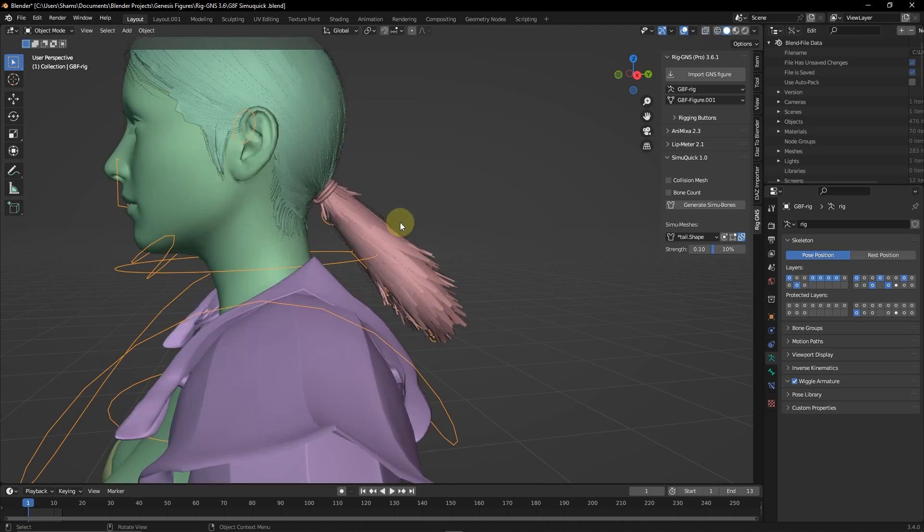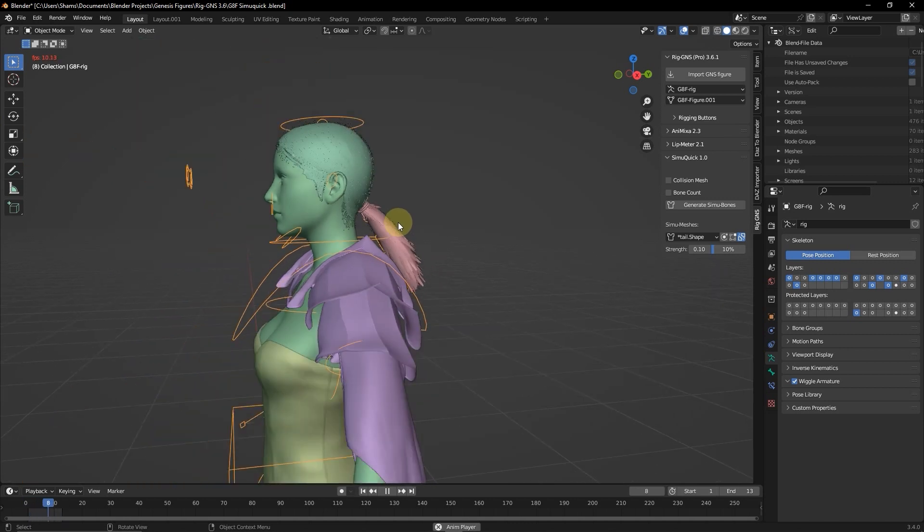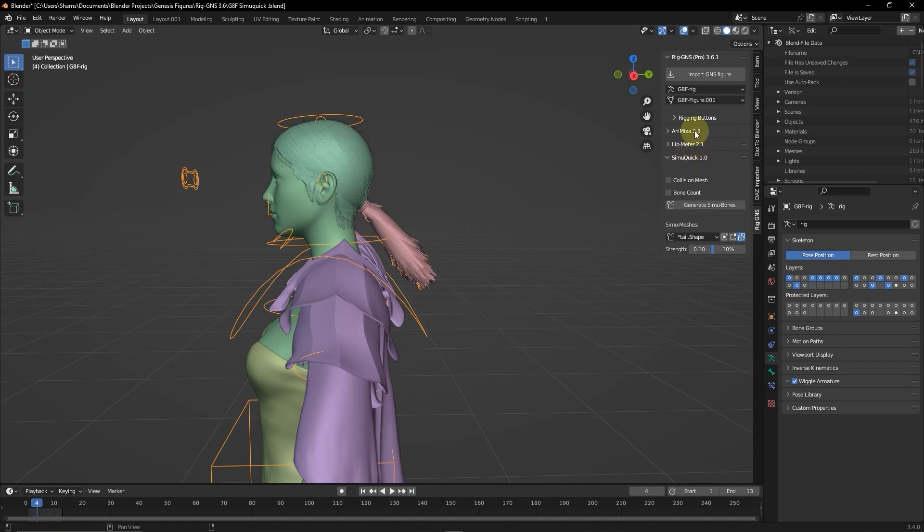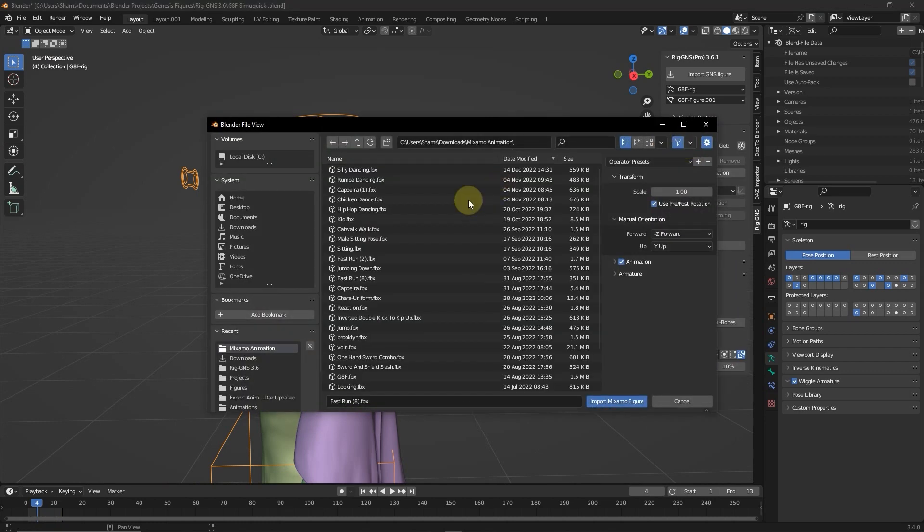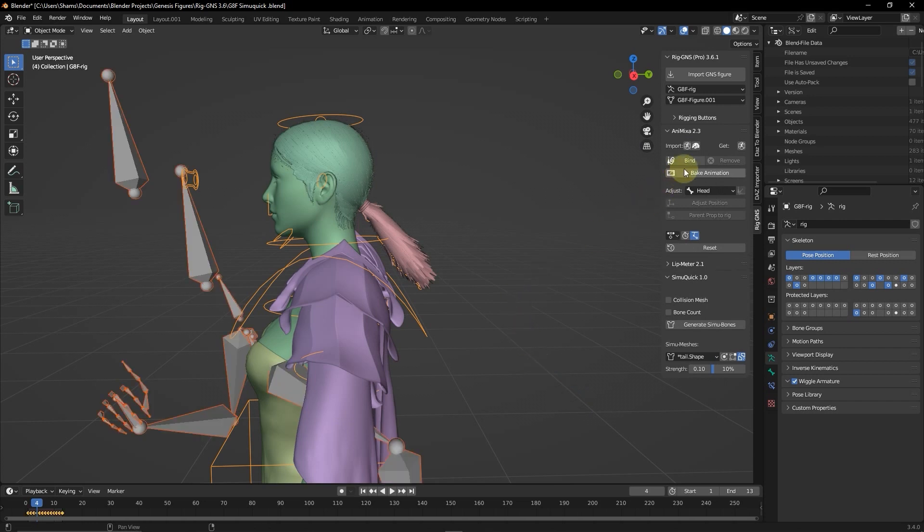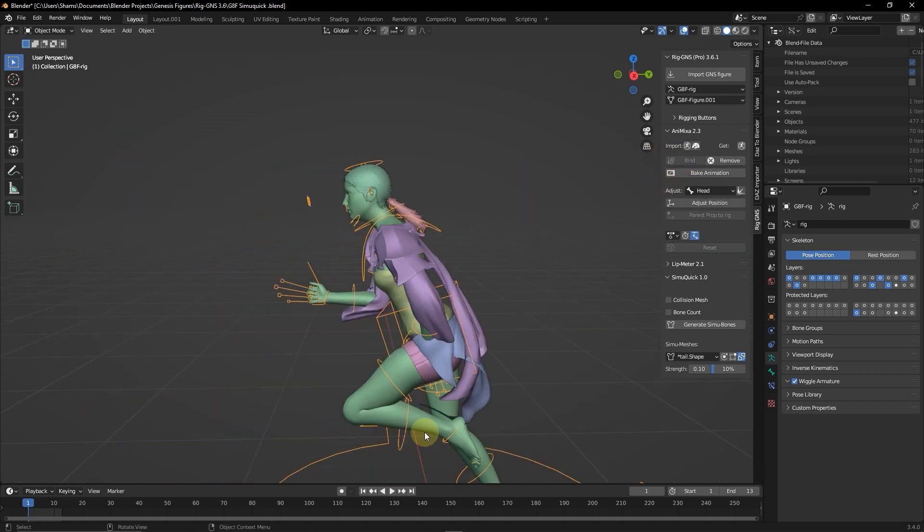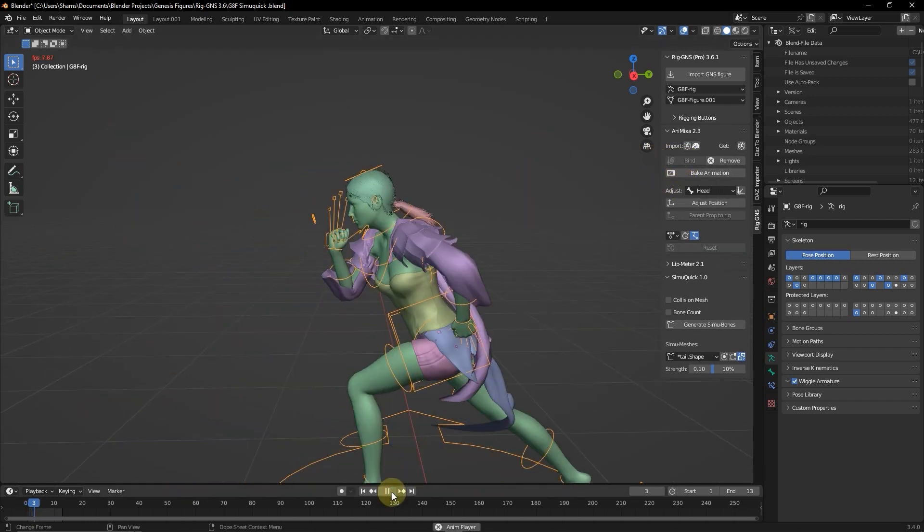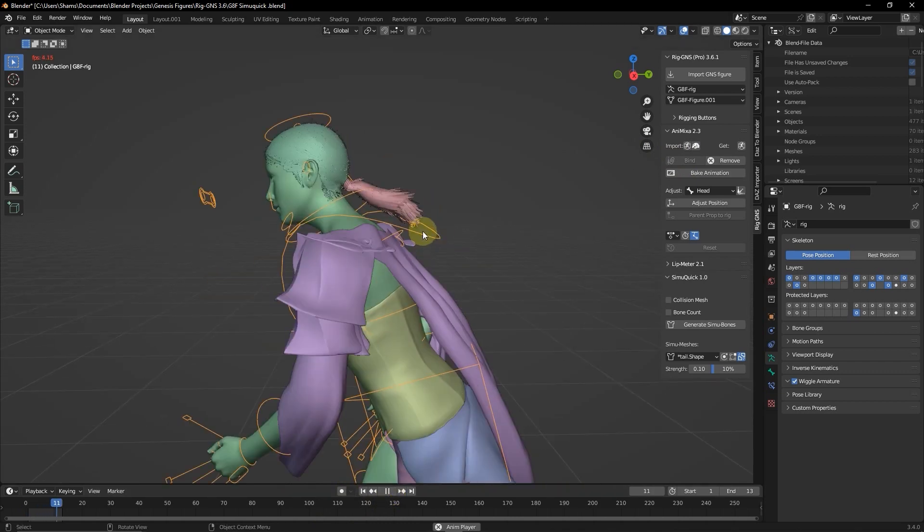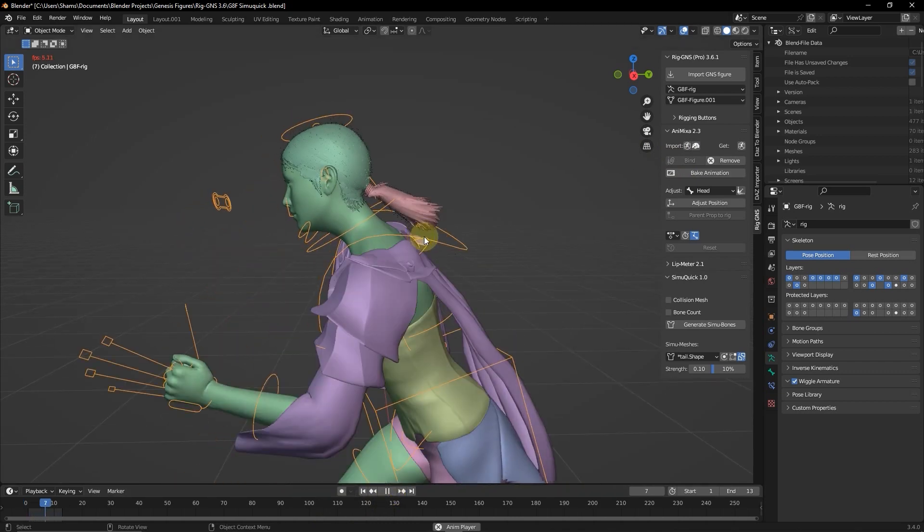So now when I press play, we should notice the simulation. I'm going to just import an animation again by going back to the Animixer tab. Here, I still have the fast run animation. So I'll just click the import Mixamo button and bind the animation to the figure and play the animation. So now we should see that this hair is behaving as it should.